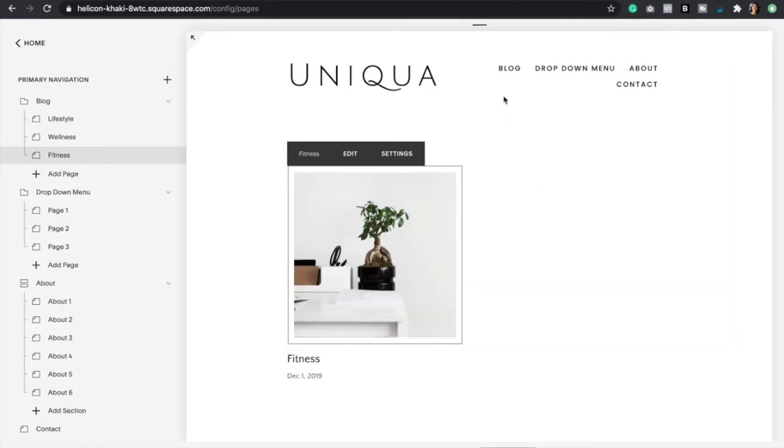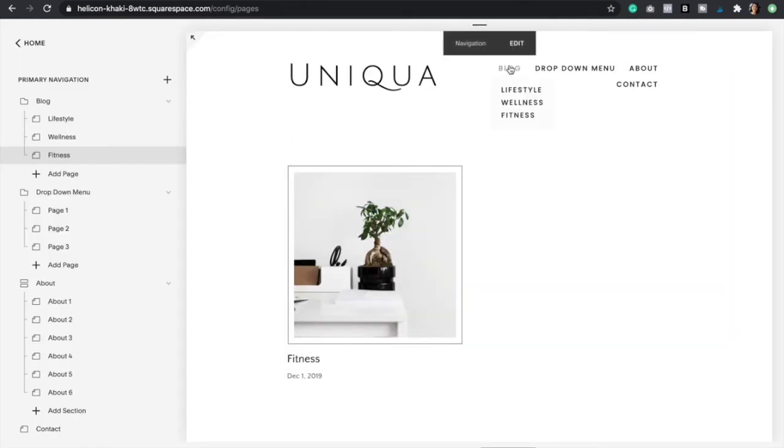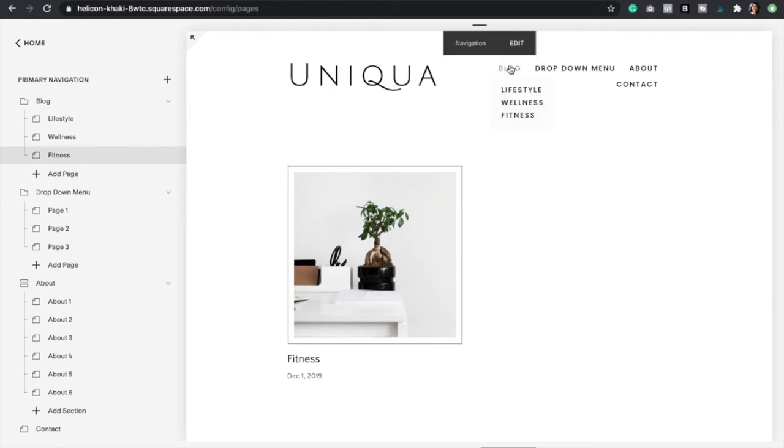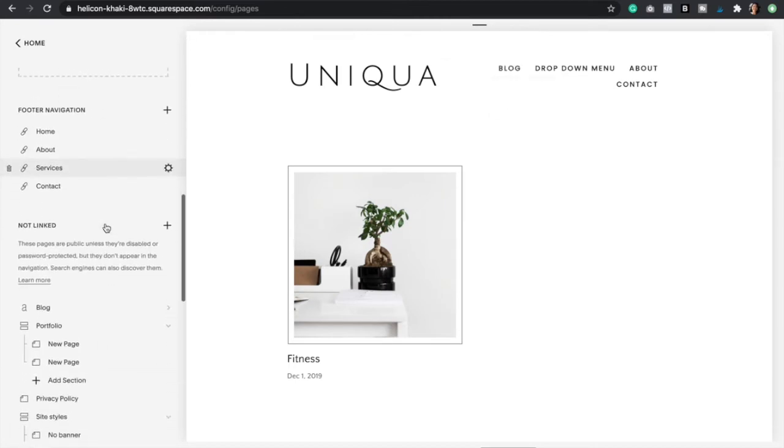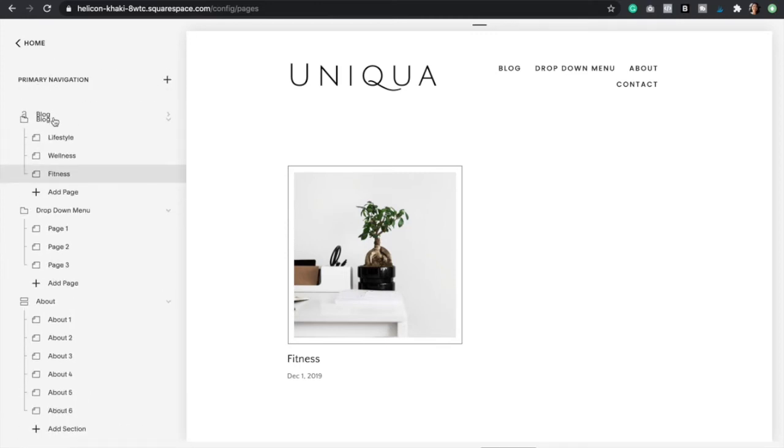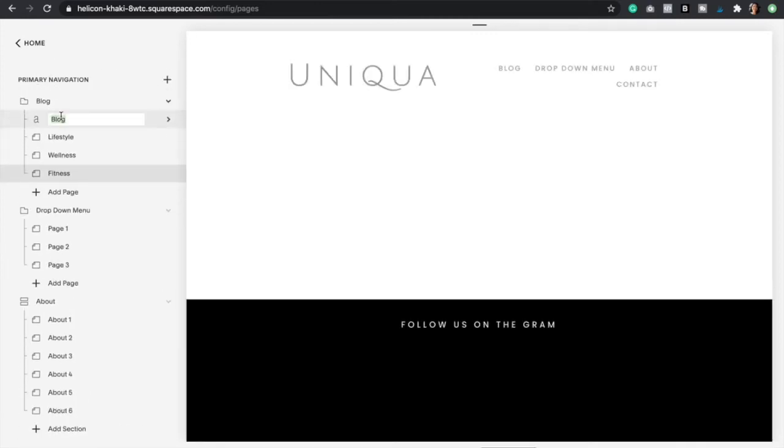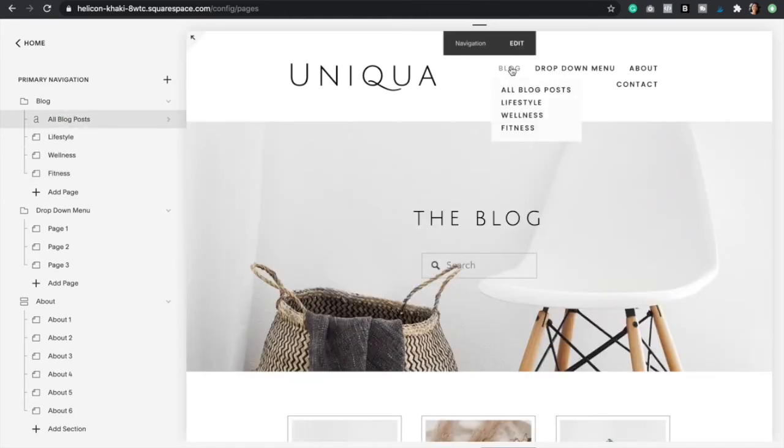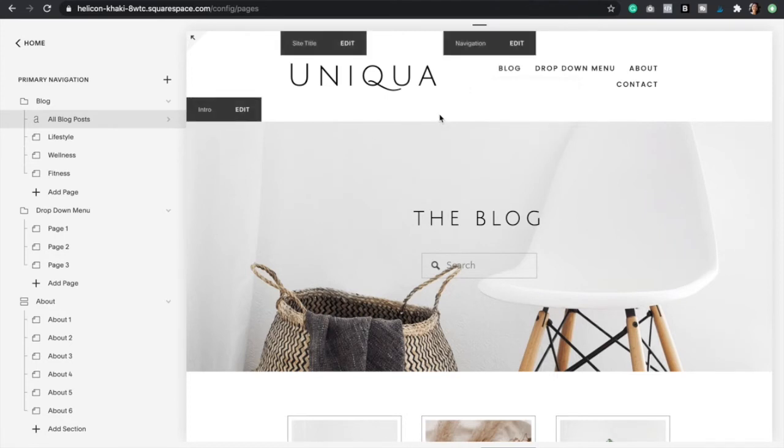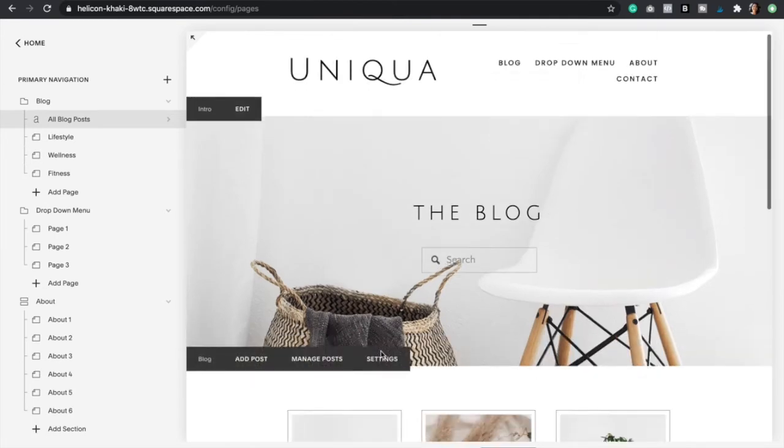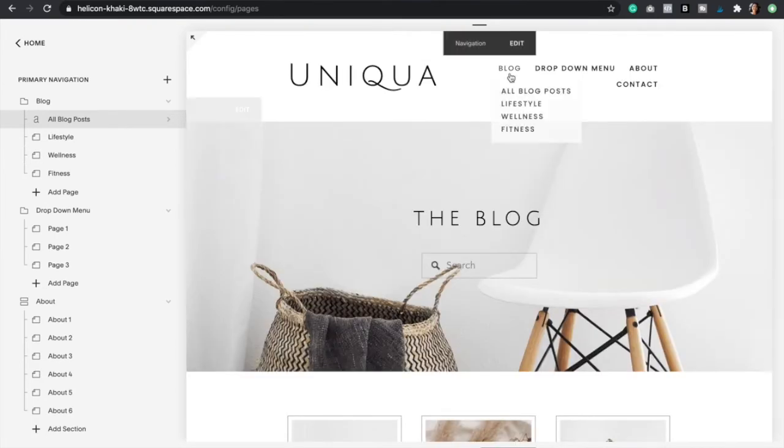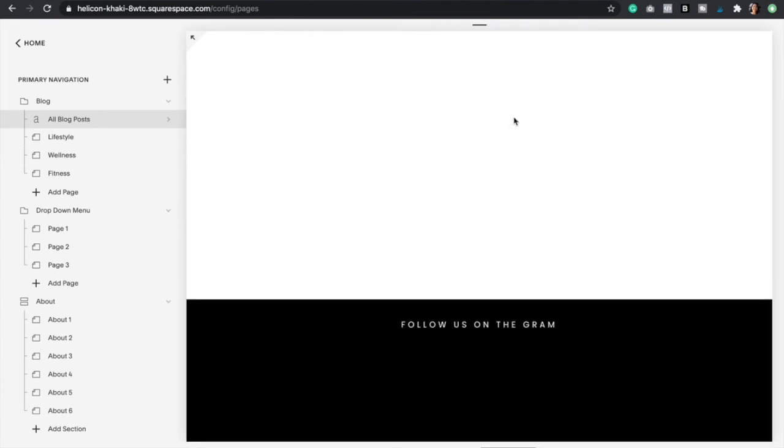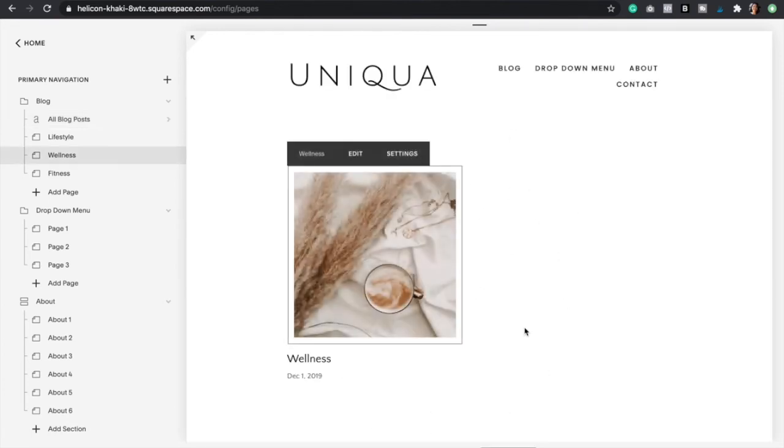Perfect. Now if I hover over blog it's going to show all my three categories, but I also want to add an option for all the blog posts. So what I'm going to do is bring this blog page up right here and then edit the name to all blog posts. Perfect. I now have all four options. Every time somebody clicks on blog it's going to take them to my all blog posts page, but if they want to select lifestyle, wellness, or fitness, they can go ahead and click there and it's going to take them to that section.